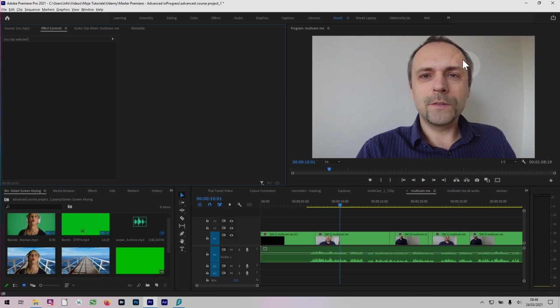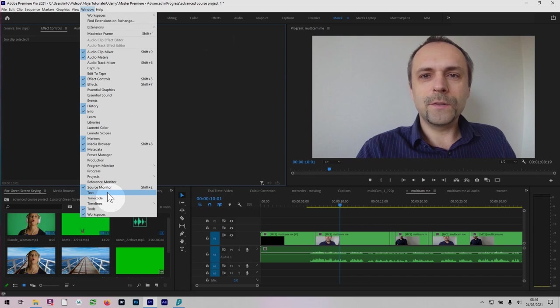So in Premiere CC 2021 we have a new panel called Text. I can use the Window menu and then all the way down to Text. So I've got this new way of creating captions. The Text panel should normally open in the top left corner of your screen.